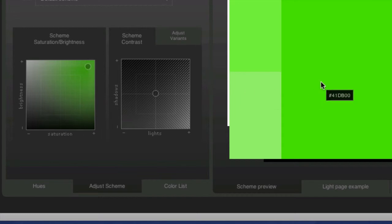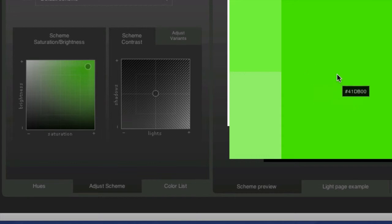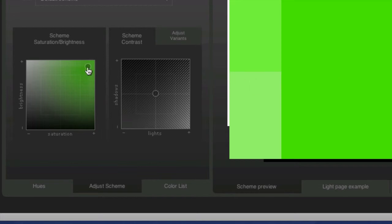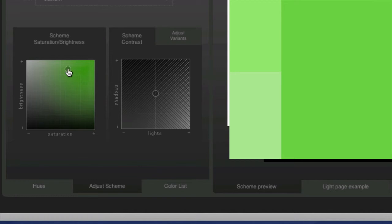So again, comparing it to this large section over here, which right now is 41DB00, if I wanted to take down the saturation, make it less intense, I might move this little slider here over to the left. Or I could move it down.